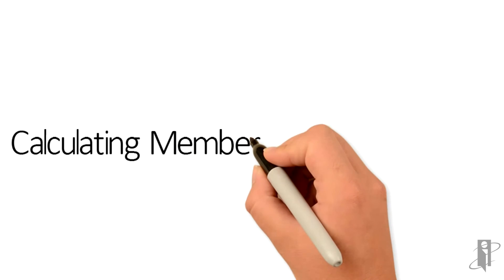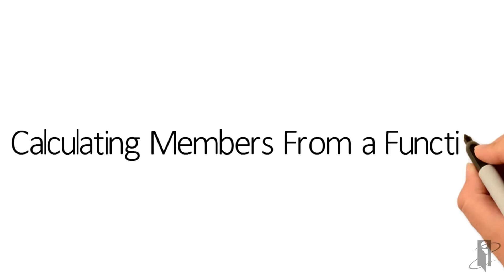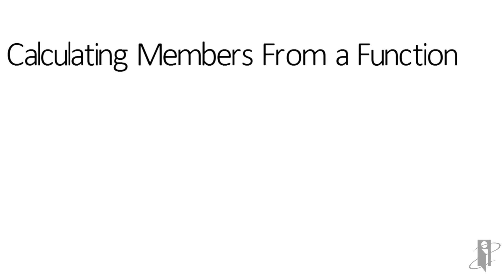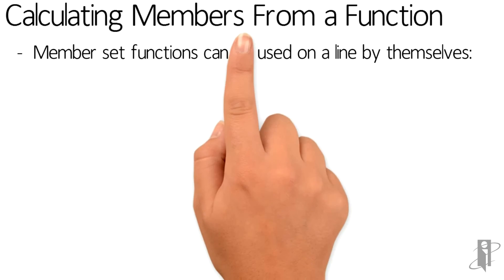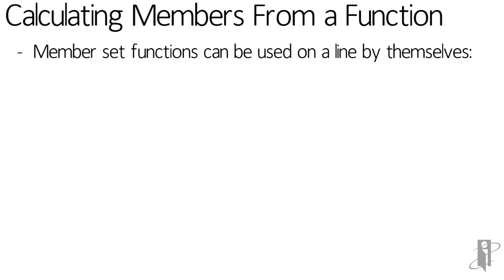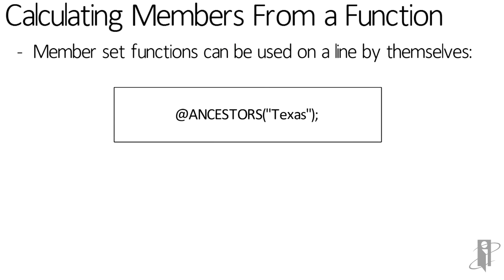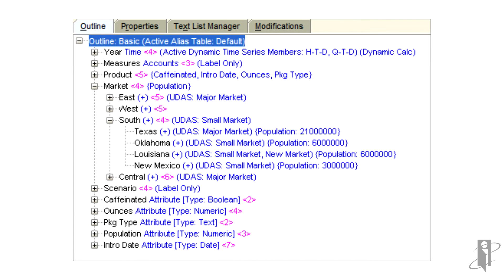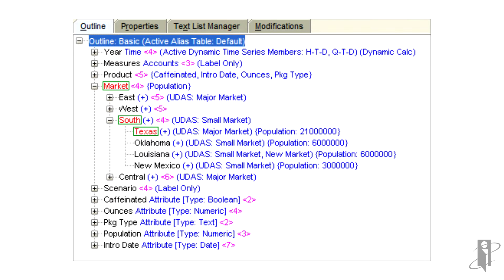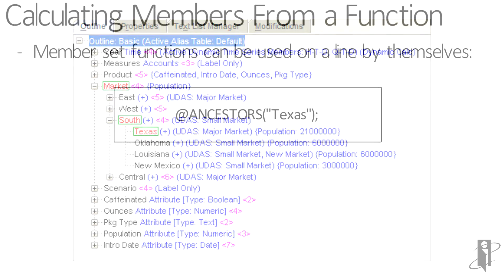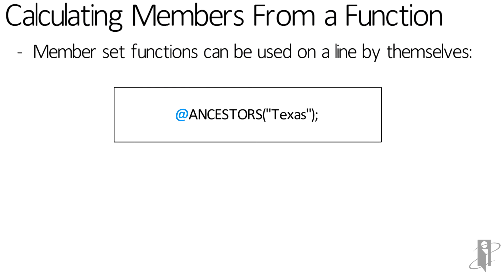If I want to calculate a series of members, I don't need to specify them individually. I can actually use a member set function. So maybe I've just uploaded data to the great state of Texas, and now I want to take Texas and roll it into the South, and the South and roll it into total market. Rather than specify all three of those members, or worse, aggregate the entire dimension just to roll those members up, I can say @ANCESTORS(Texas).